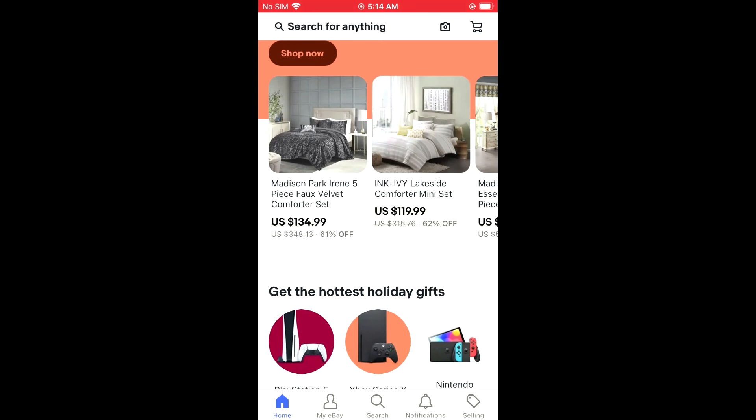Hope you found this video helpful and informative on how to change currency and country on eBay.